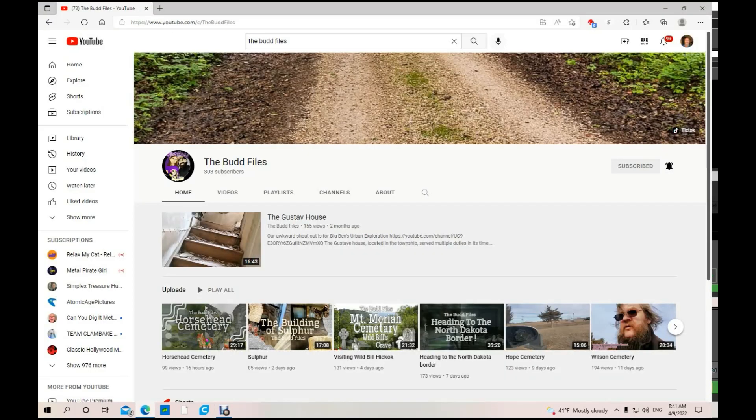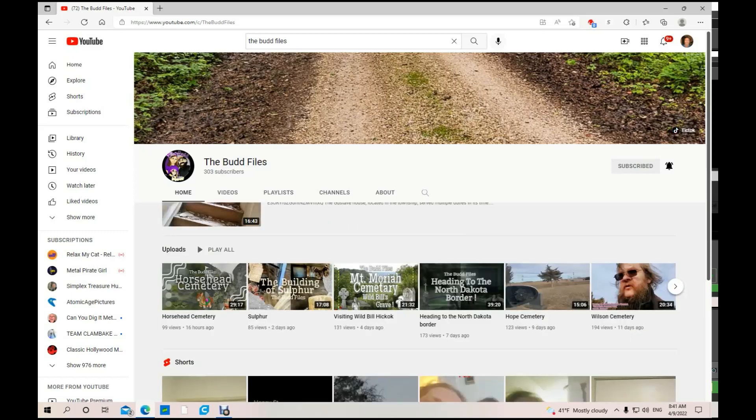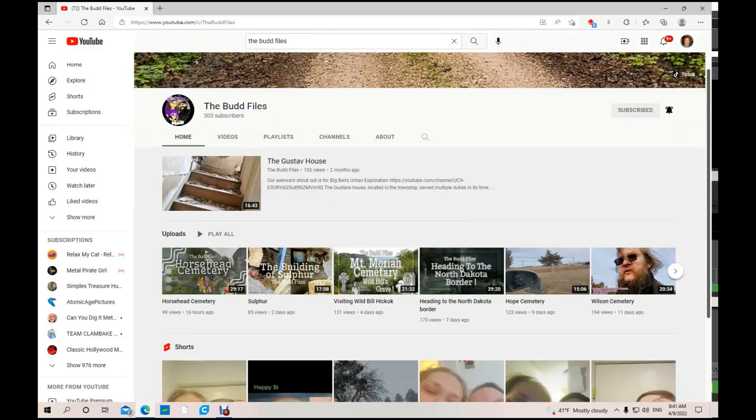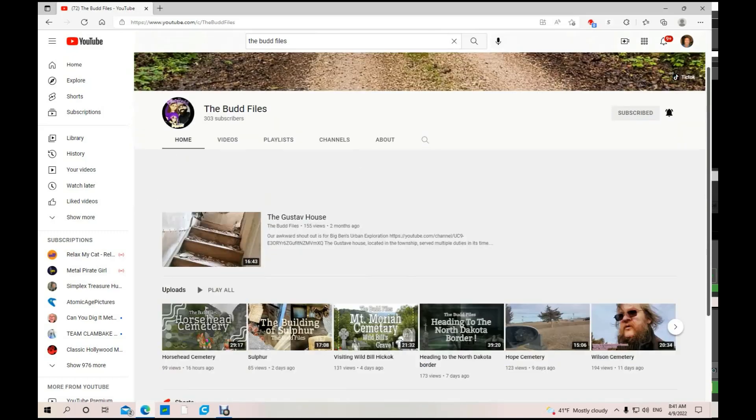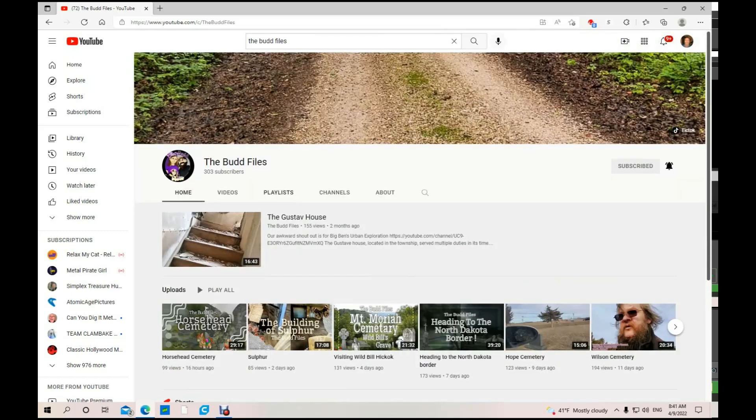Next up we have The Bud Files. This guy does exploring cemeteries, houses, all over the place. He's got 303 subscribers. He subscribed to me so I hit him back.